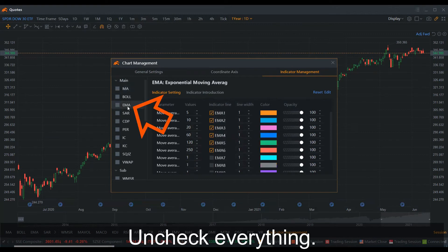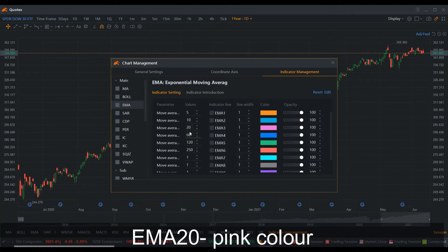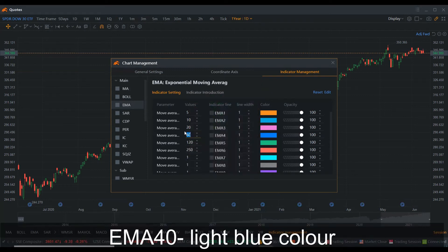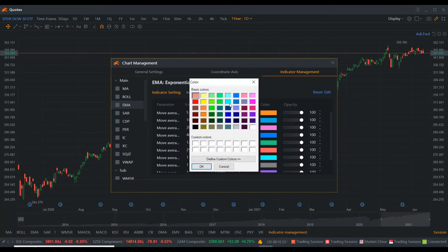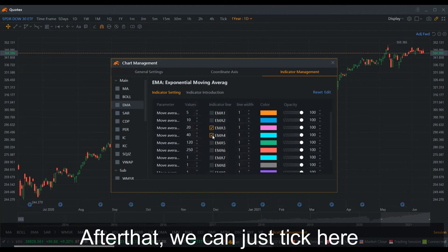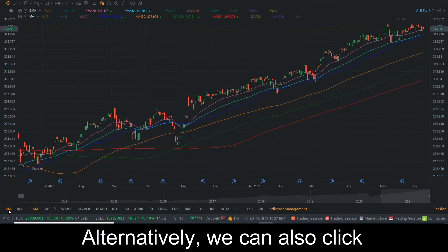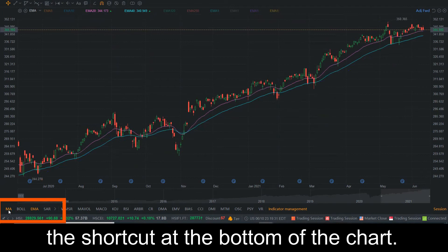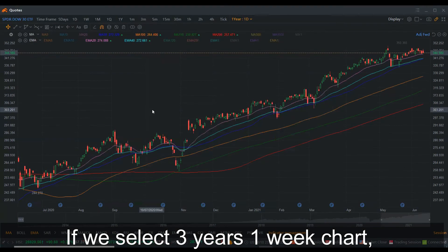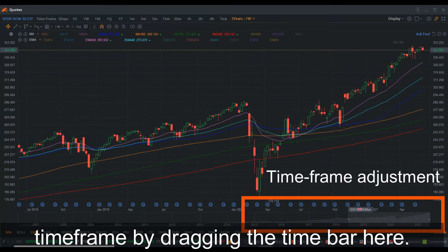Next, click EMA and uncheck everything. Then set EMA 20 in pink and EMA 40 in light blue, and check on them. After that, we can close here to show the EMA and MA on the chart. Alternatively, we can also click the shortcut at the bottom of the chart. If we select the 3-year, 1-week chart, each EMA or MA will represent weekly movement. We can also adjust the time frame by dragging the time bar.